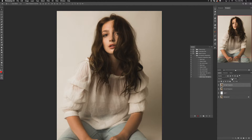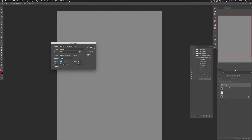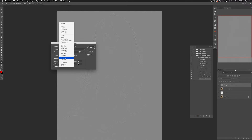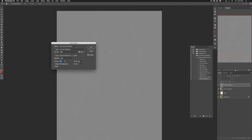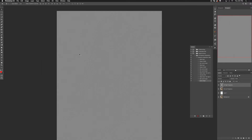Hit OK, then move back to the high frequency layer and add the opacity back to 100%. Go to Image > Apply Image, making sure the high frequency layer is selected. In the window, target it to the low frequency layer, change the blending mode to Add, change the scale to 2, and make sure the Invert checkbox is selected, then hit OK.